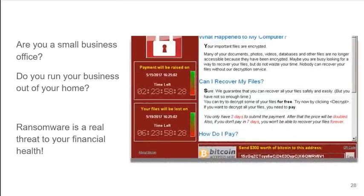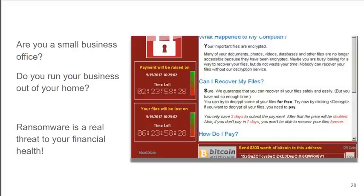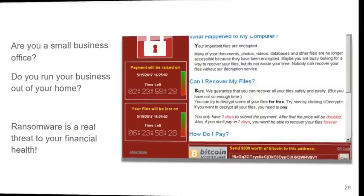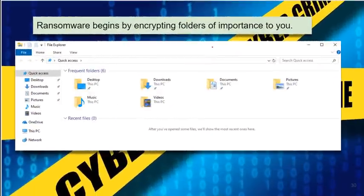Are you a small business office? Do you run a business out of your home? Ransomware is a real threat to your financial health. It is not uncommon to find healthy businesses go completely out of business due to a ransomware attack.